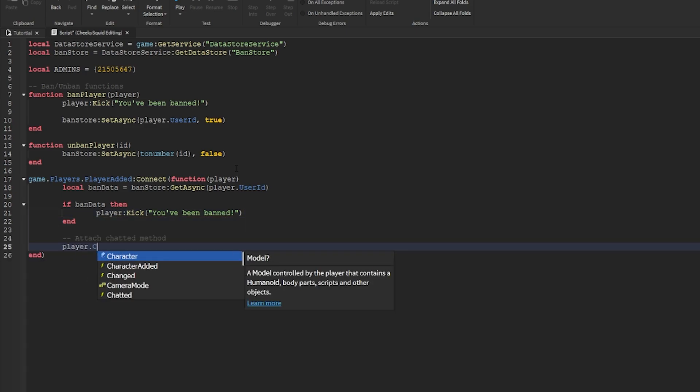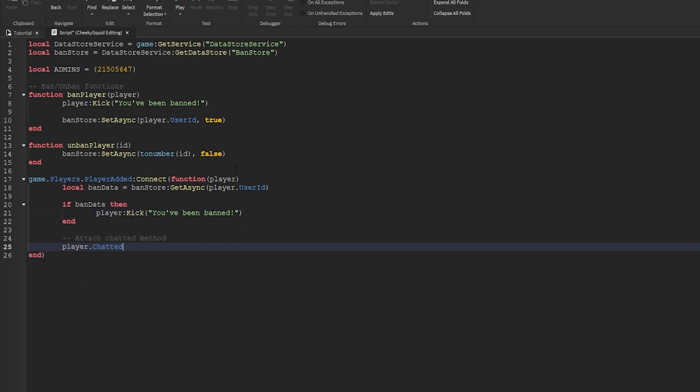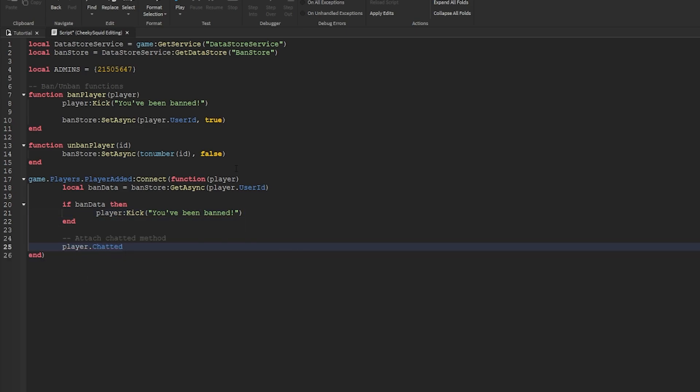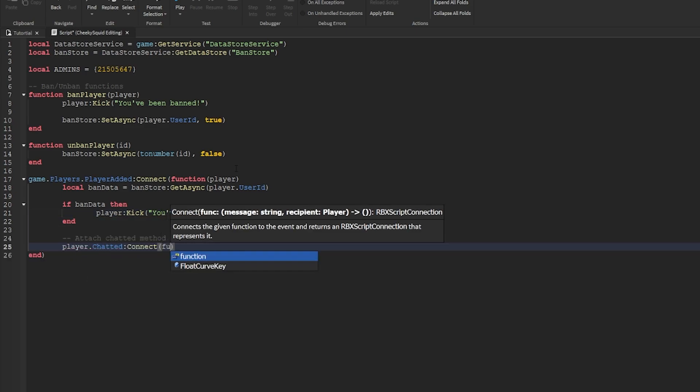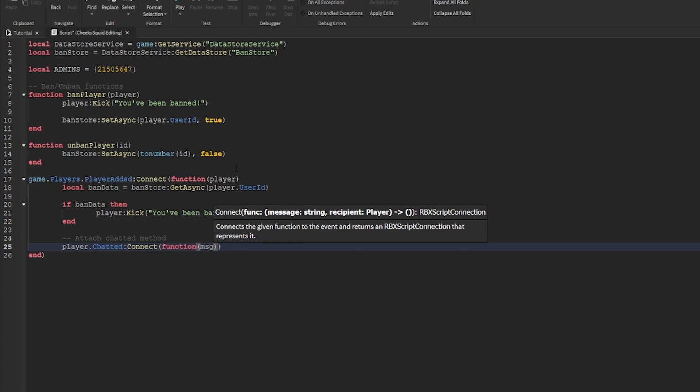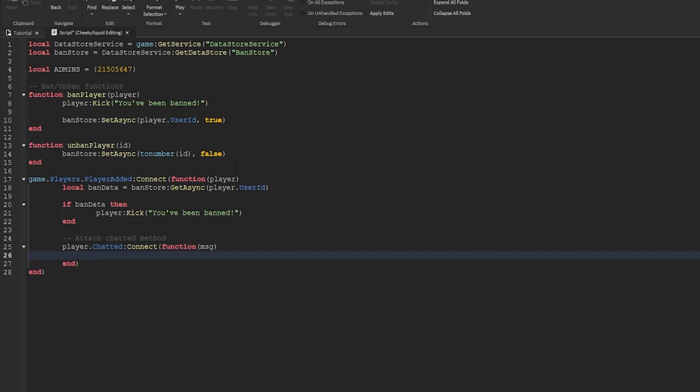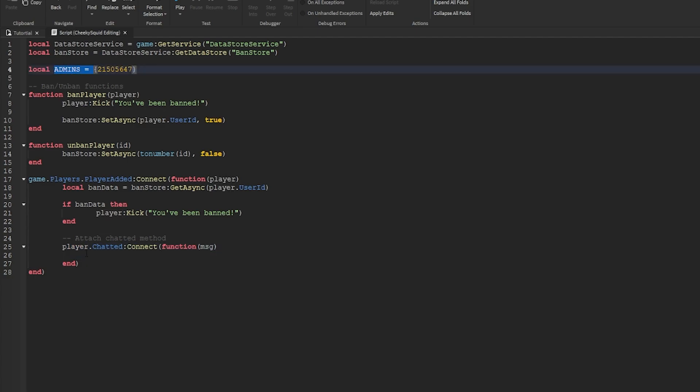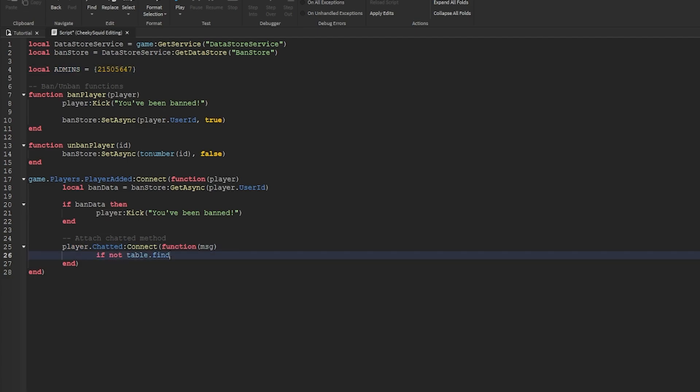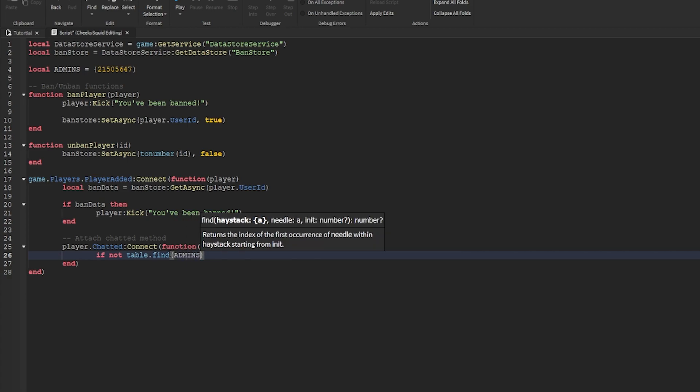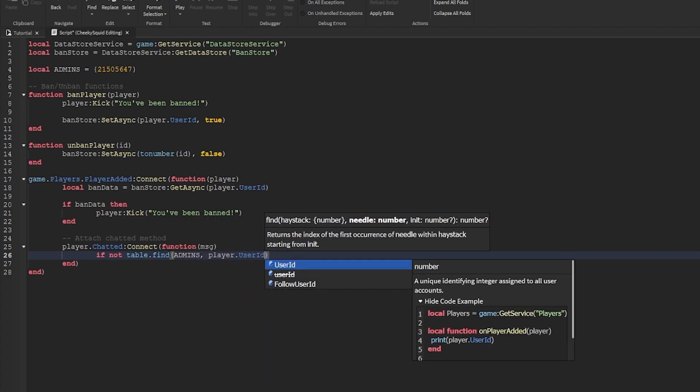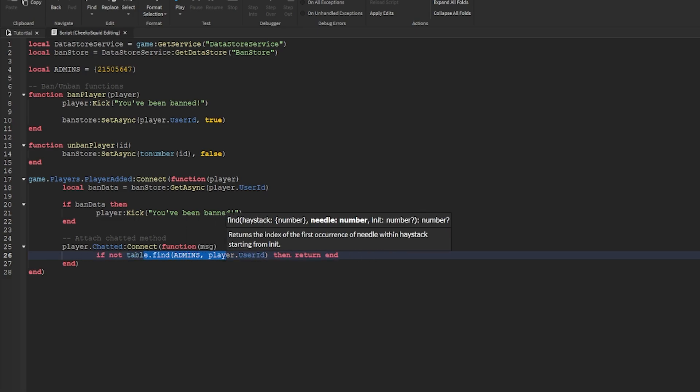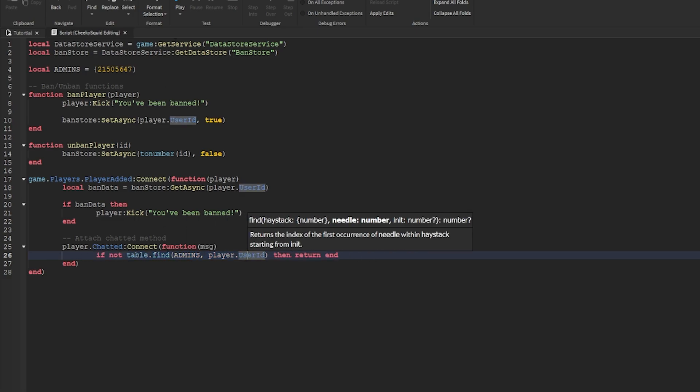We'll do player.chatted connect function, and then the message the player sends. The first thing we'll check is we'll make sure that this player who's talking is in the admin table. So we'll do if not table.find admins player.userID then return end. We use a guard clause here which will stop the function if the player chatting is not in the admin table.